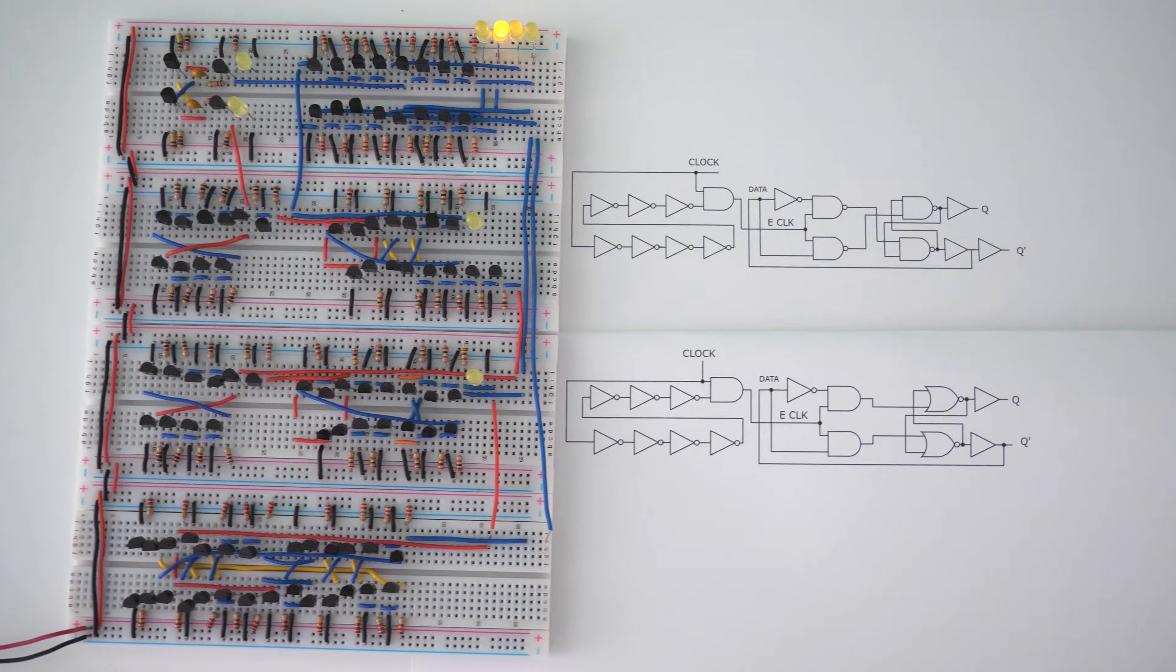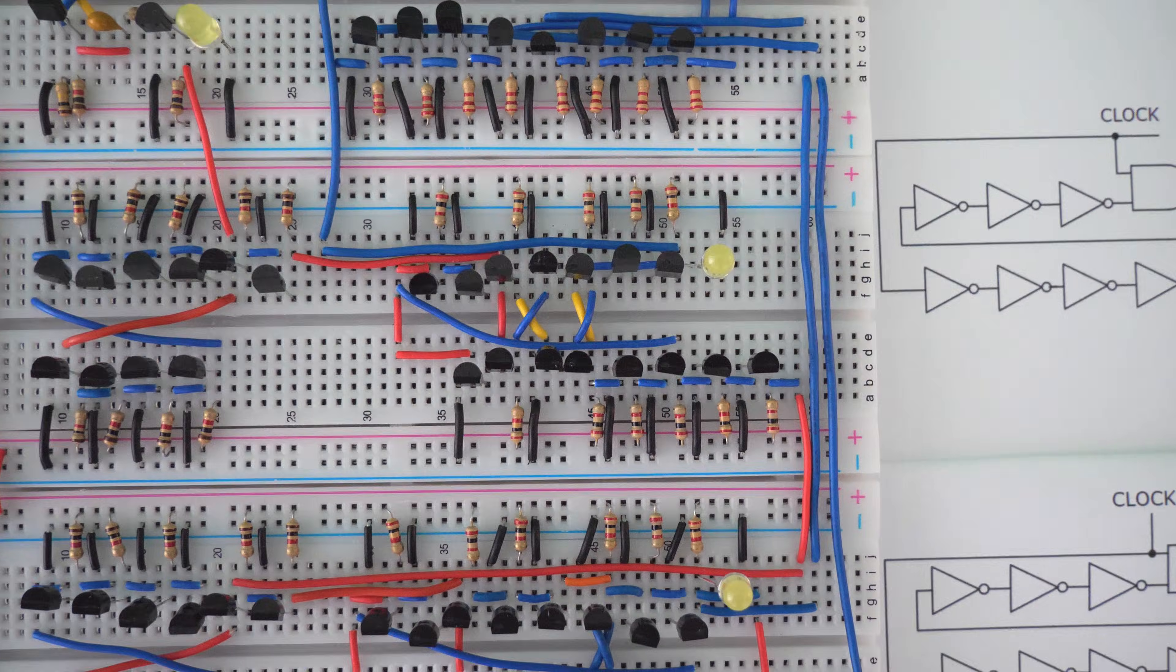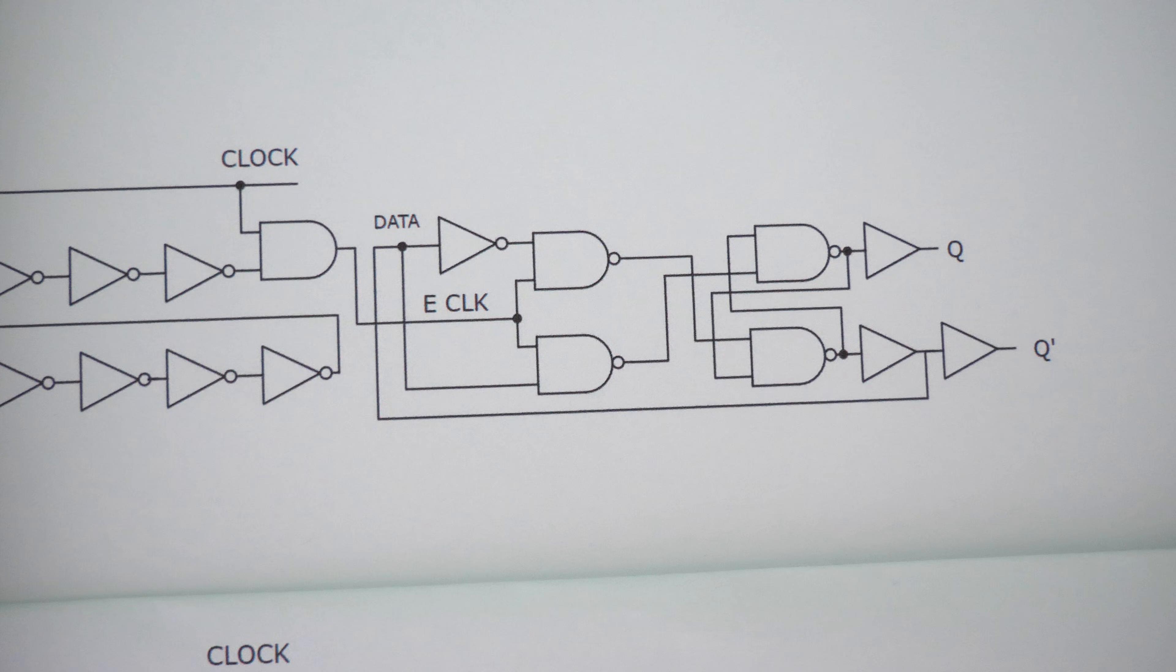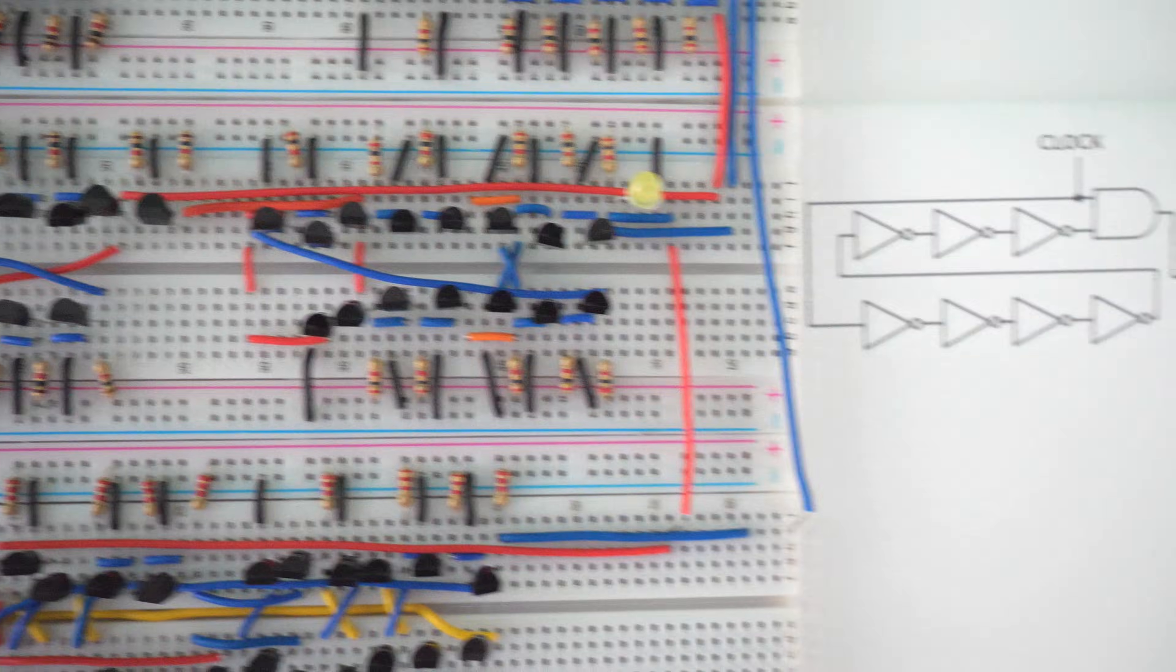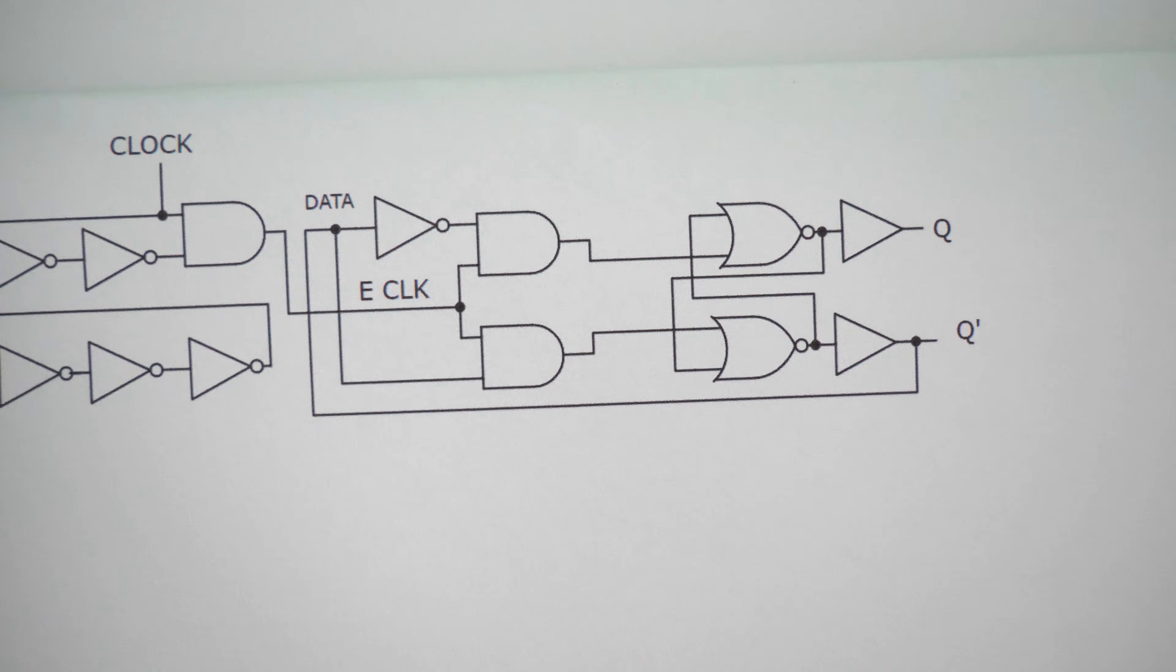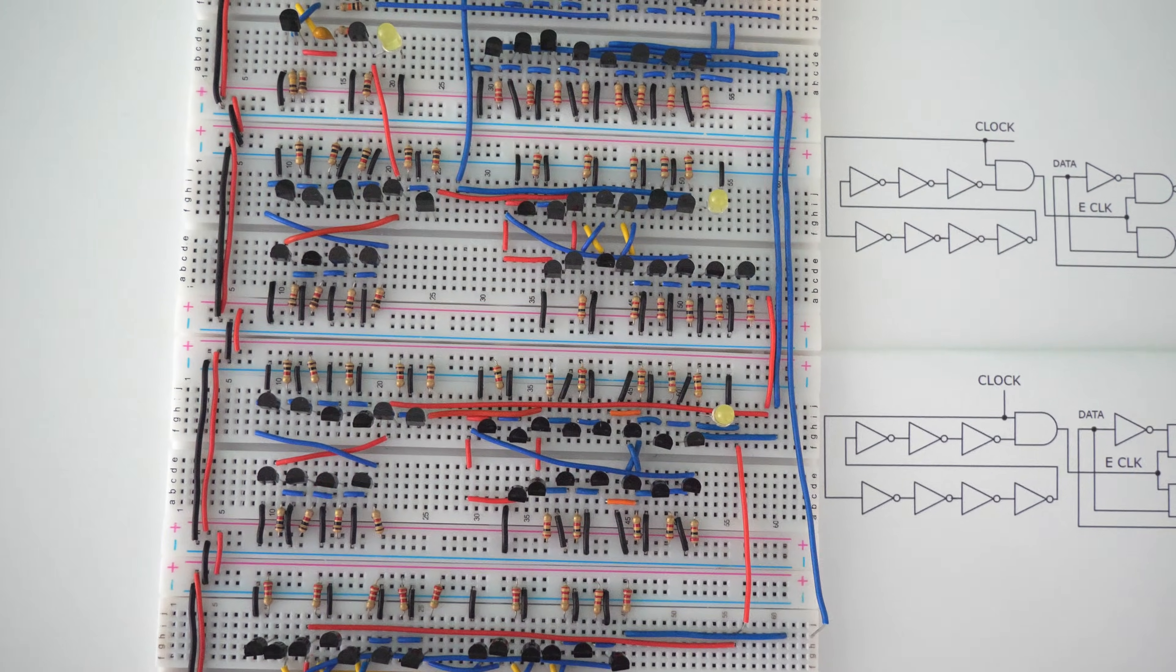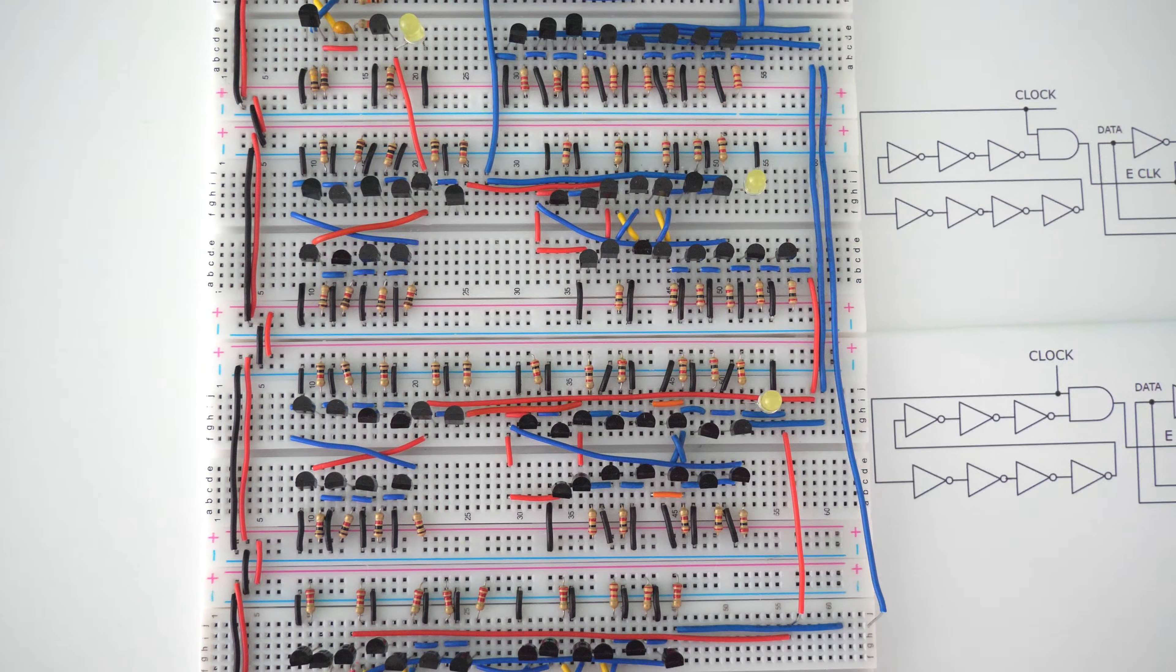All right, and this is worth noting. This data flip-flop right here was actually built using four NAND gates. And this data flip-flop right here was actually built using two NOR gates and two AND gates. So these function in a very similar way, but they're actually built a little bit differently.